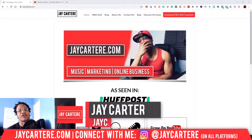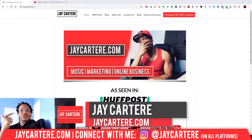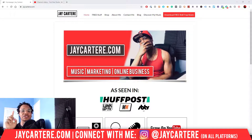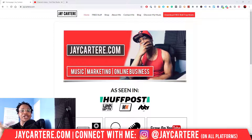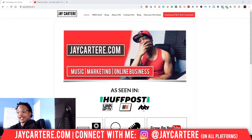I'm Jay Carter Ray from jaycarterray.com, teaching you how to be better at music, online business, and online marketing. This is the number one spot for musicians and creatives that don't want to be starving artists. If that sounds like you, click that subscribe button and check out the rest of the content on the channel.